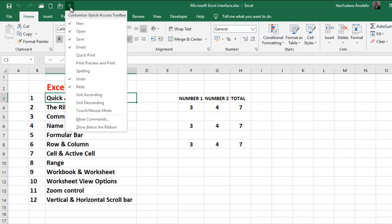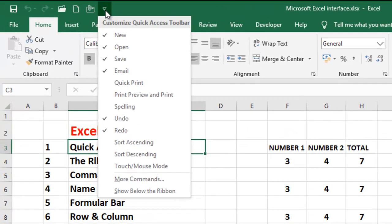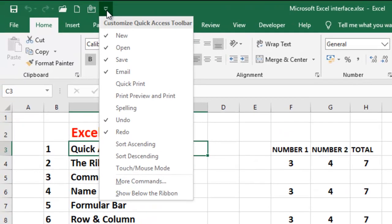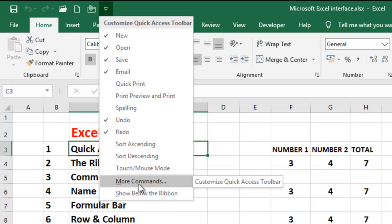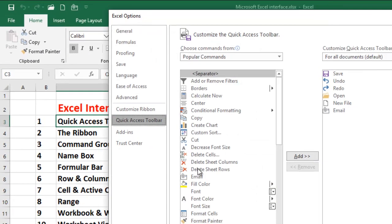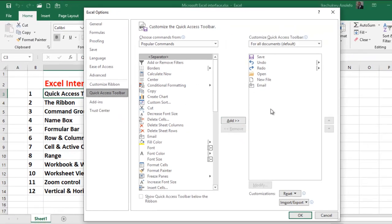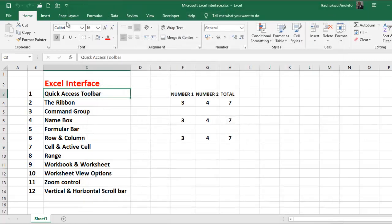If the command you're looking for is not there, you can also choose to add it by going to 'More Commands.' You will see that you can add more commands to your quick access toolbar by customizing it. So that's the quick access toolbar.